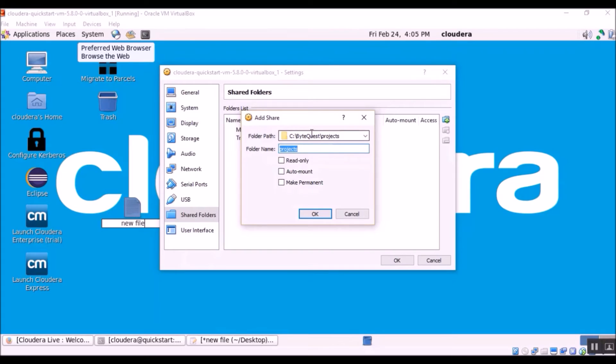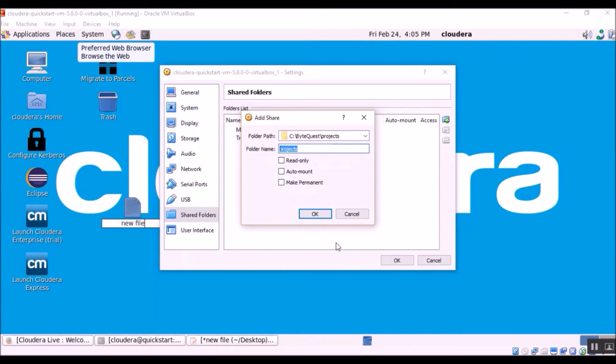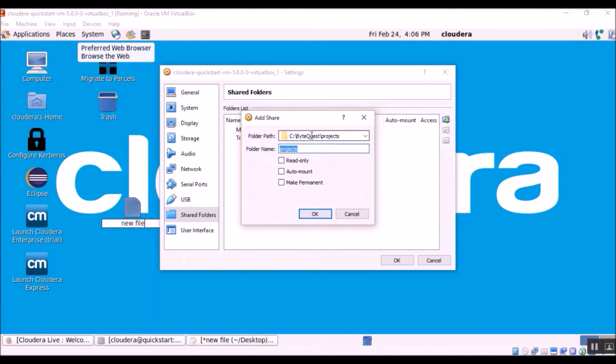So what this means is if we want to share the folder C ByteQuest projects to our Cloudera VM, then we will be able to access the content of this shared folder by mounting it. So whatever files and folders you have under projects, you will be able to access that in the Cloudera VM.